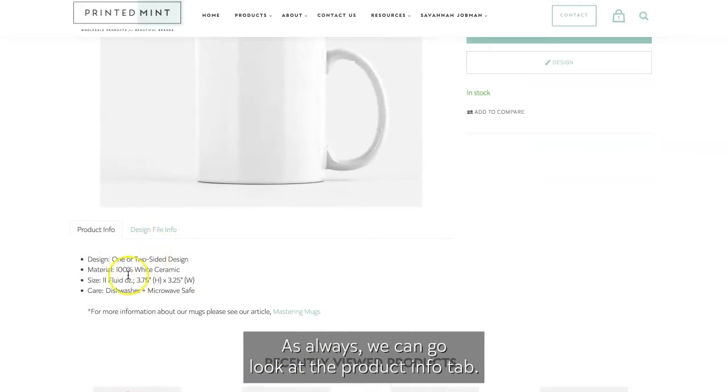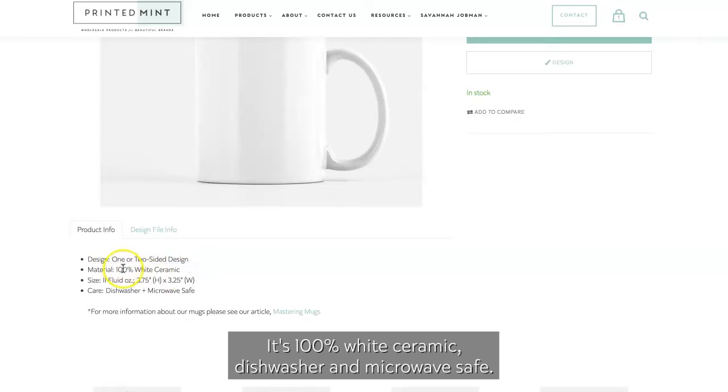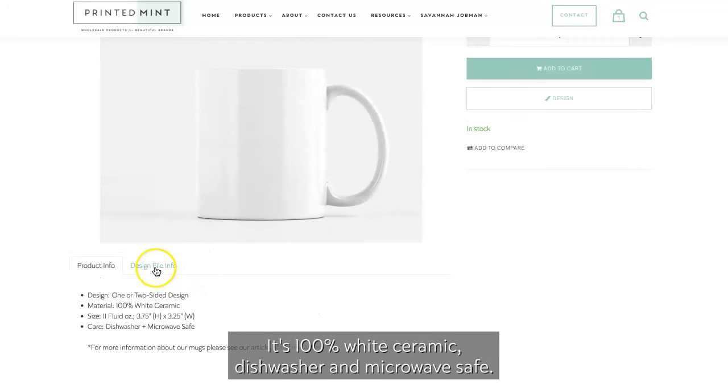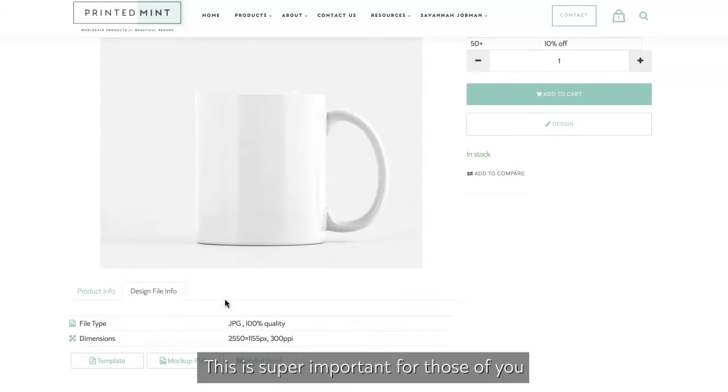As always, we can go look at the product info tab. This design can be one-sided or two-sided, it's 100% white ceramic, dishwasher and microwave safe. The design file info says that we do need to upload it as a JPEG. This is super important for those of you using Photoshop or some other external design software.